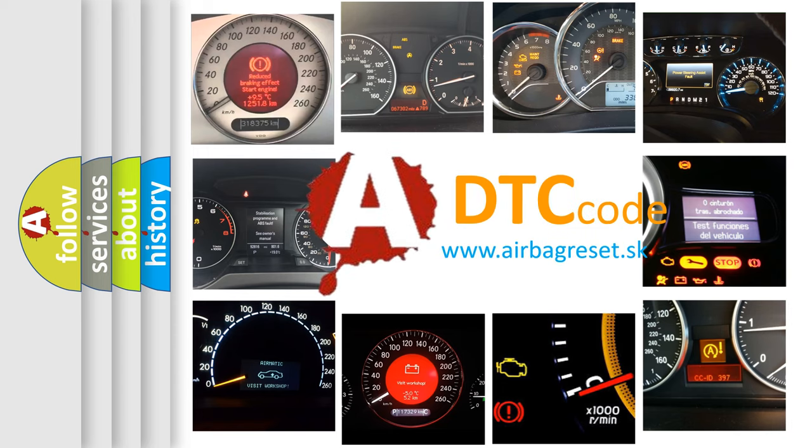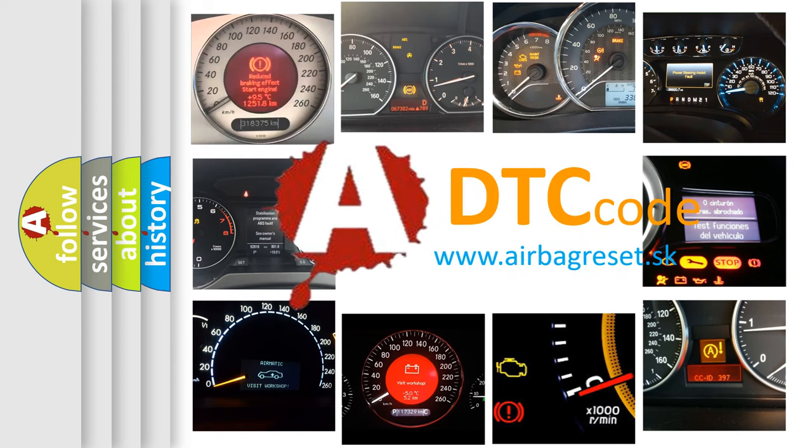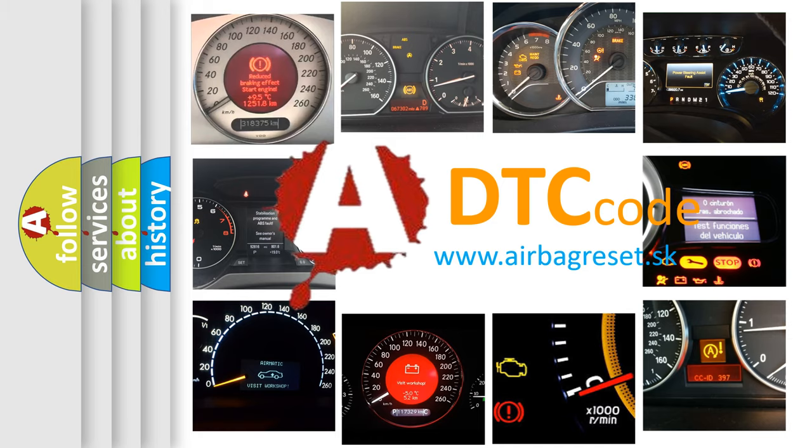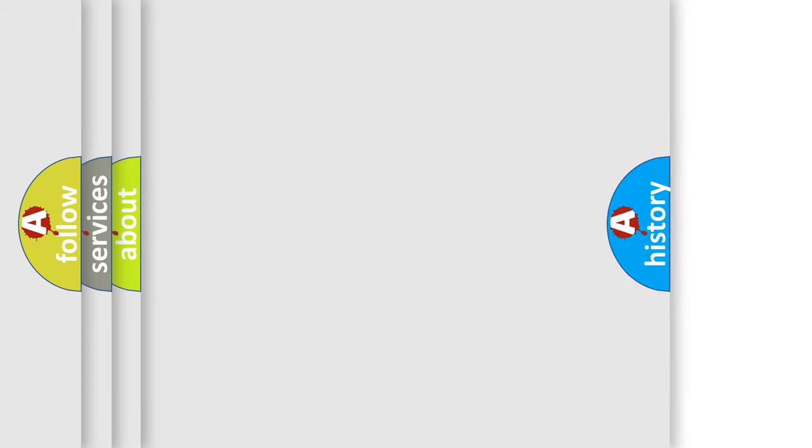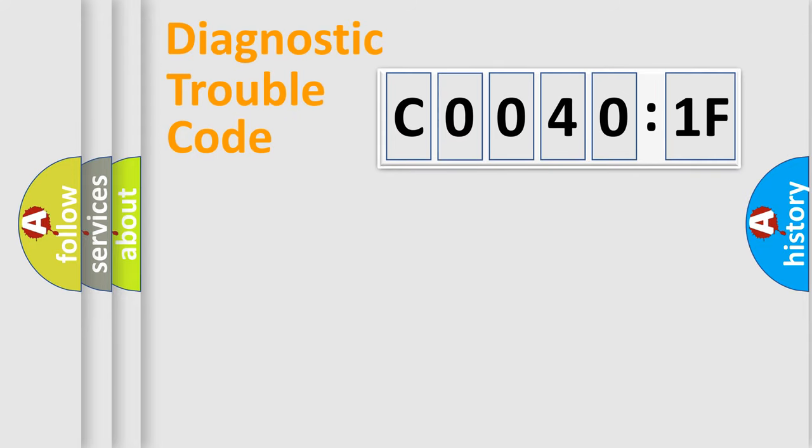What does C00401F mean, or how to correct this fault? Today we will find answers to these questions together. Let's do this.